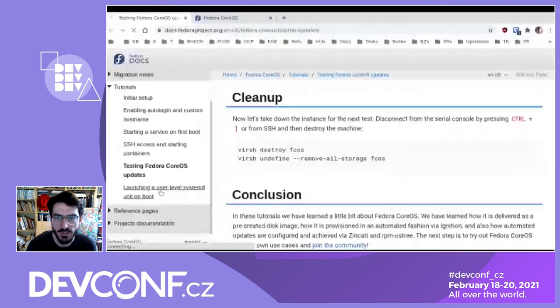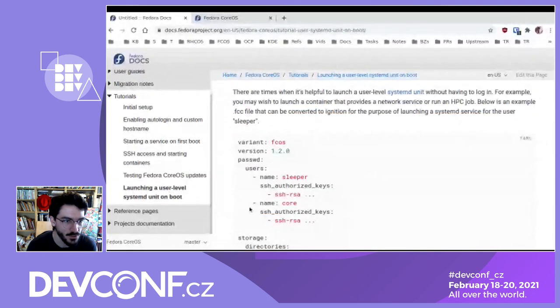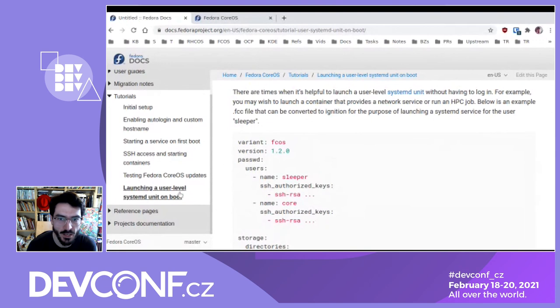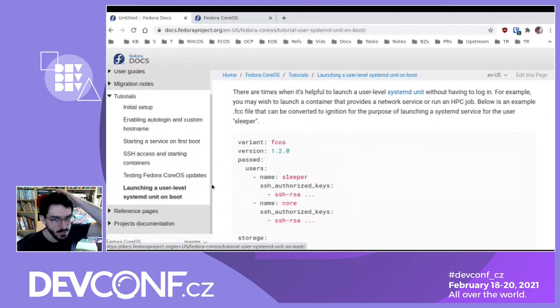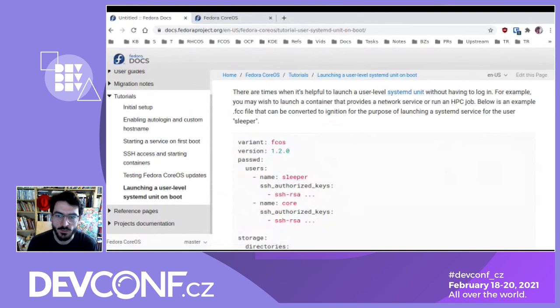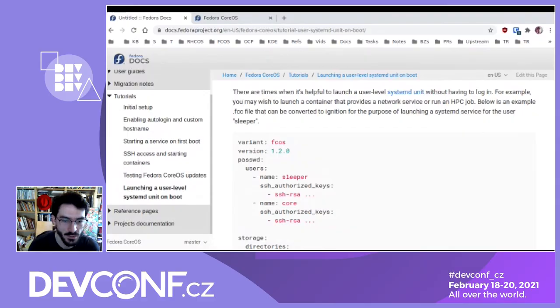There's one last section about running user-level systemd units on boot, but we won't cover that today as it would take us too late. It's a self-describing example you can do at your own pace and it will be updated in the documentation.